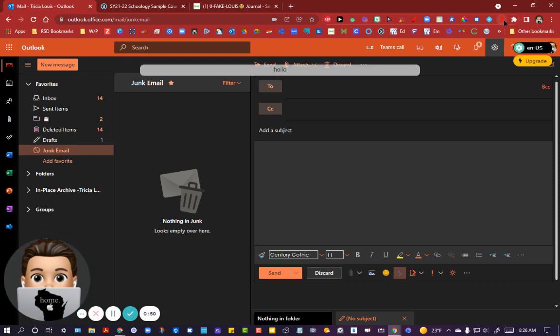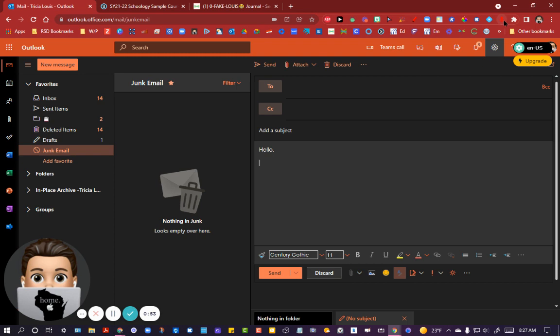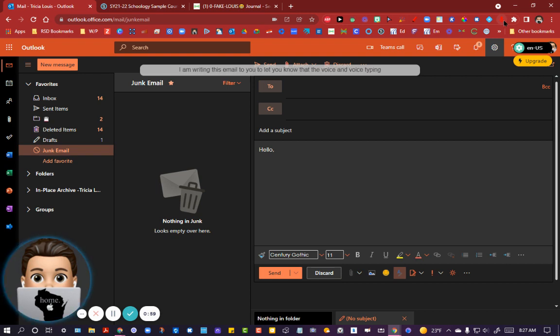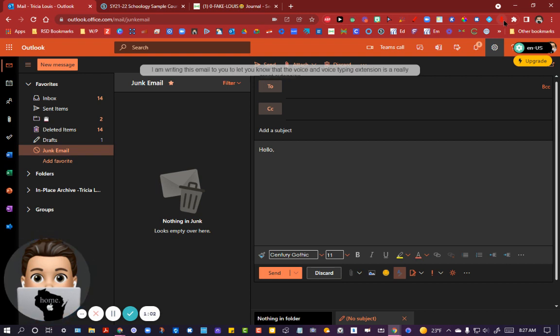Hello, comma, new paragraph. I am writing this email to you to let you know that the Voice in Voice Typing extension is a really great extension, exclamation point.